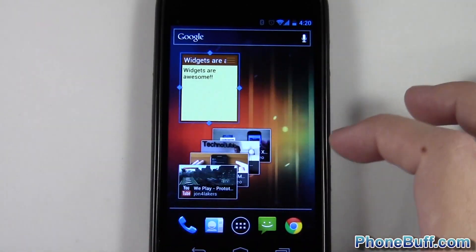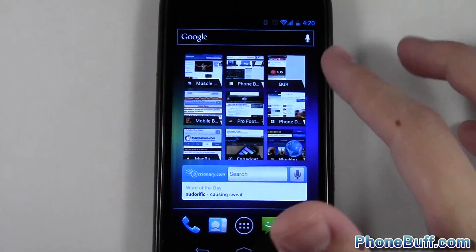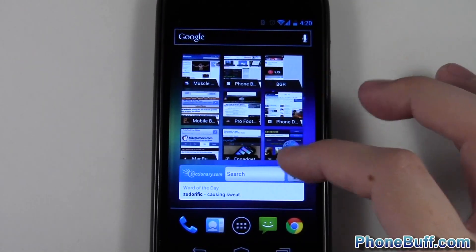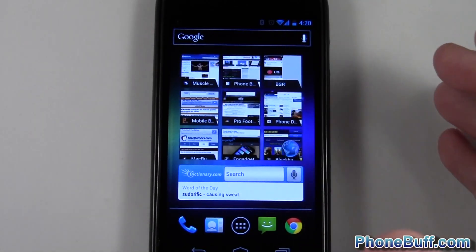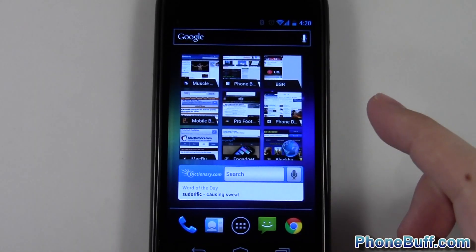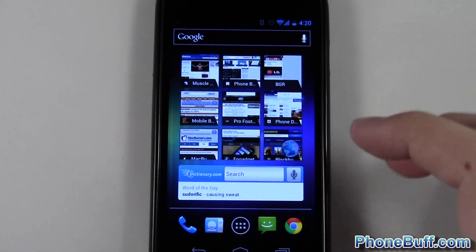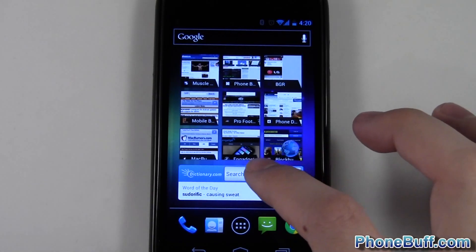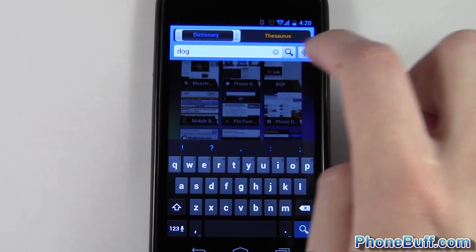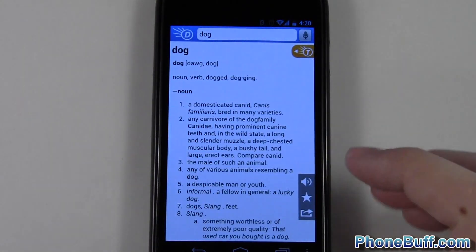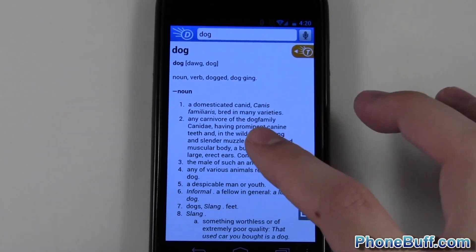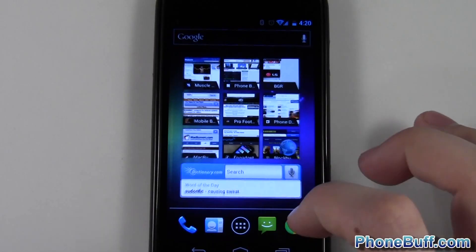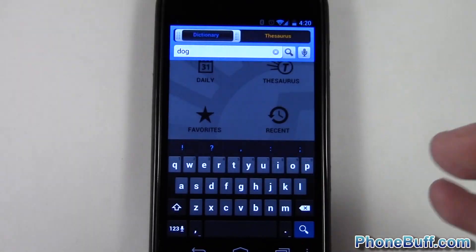I also have a bookmarks widget — let's say I wanted to go straight to phonebuff.com. I don't have to open my web browser and type it in or go through my bookmarks; I can just tap it on my home screen and go straight to the website. Another example is a dictionary widget — I can look up the word 'dog' right from my home screen and it'll load the dictionary app with the word already searched, instead of going to my app list, tapping dictionary, typing 'dog,' and hitting enter.